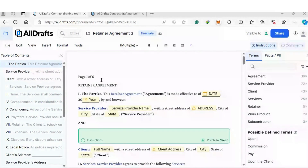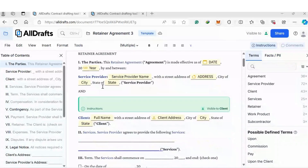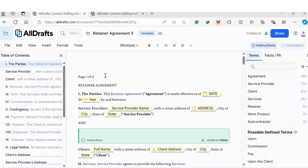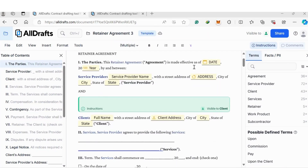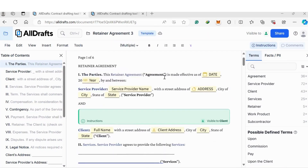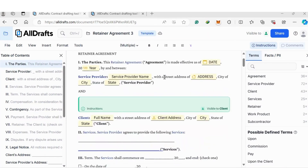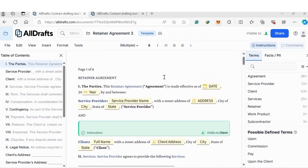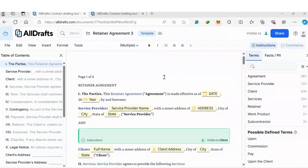First things first, you can simply copy and paste from an already existing document. This is a retainer agreement that I got from a PDF and I copied and pasted it here. All Drafts will automatically format everything for you, so you don't have to worry about that.